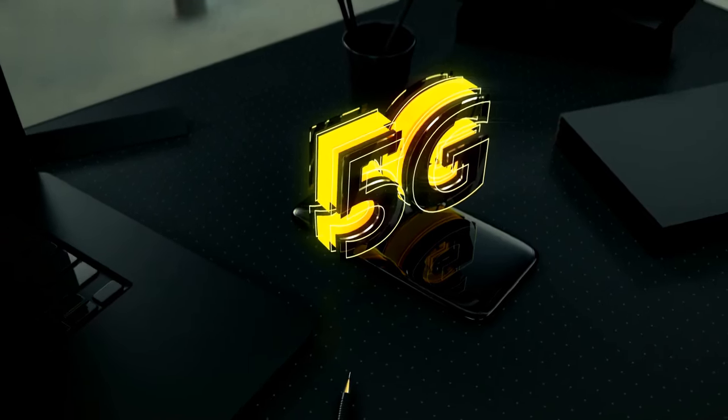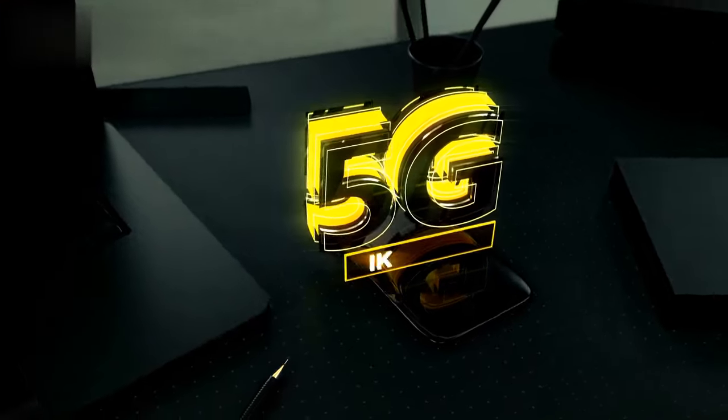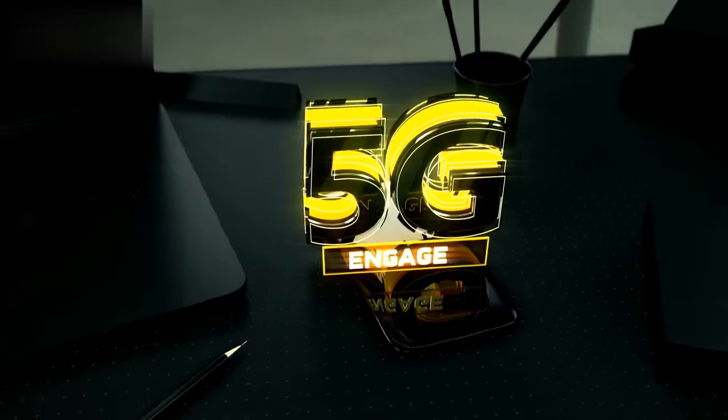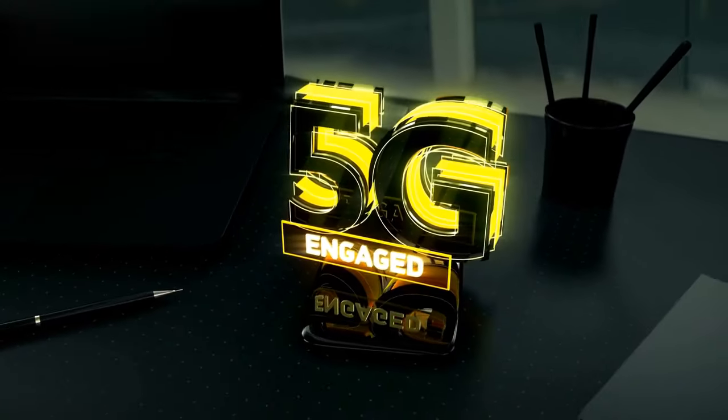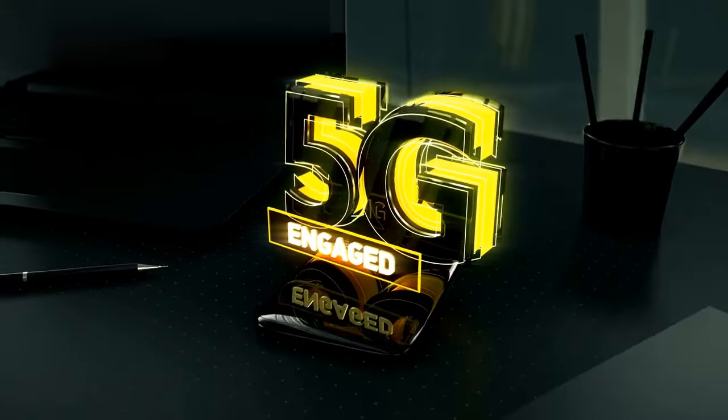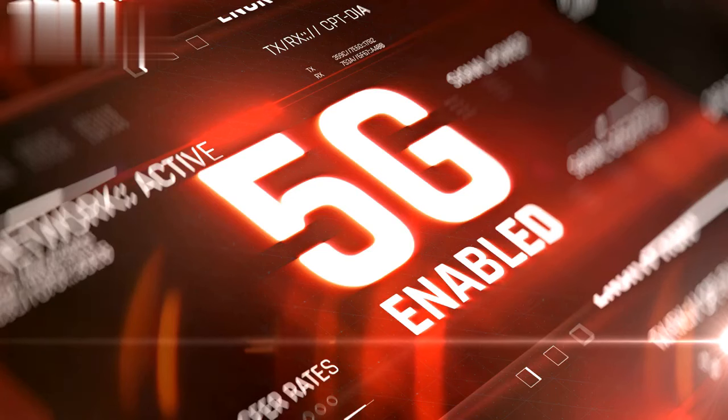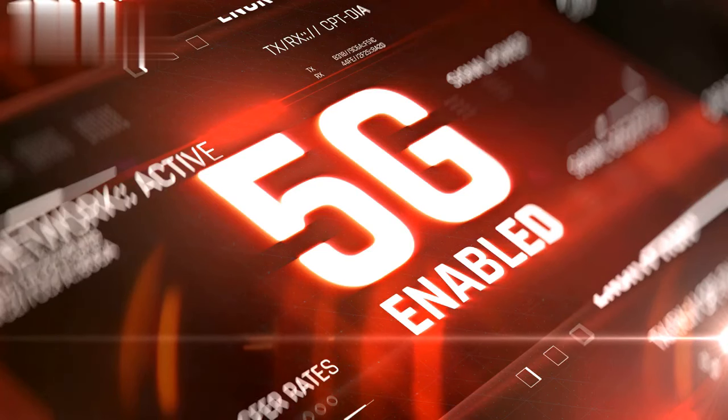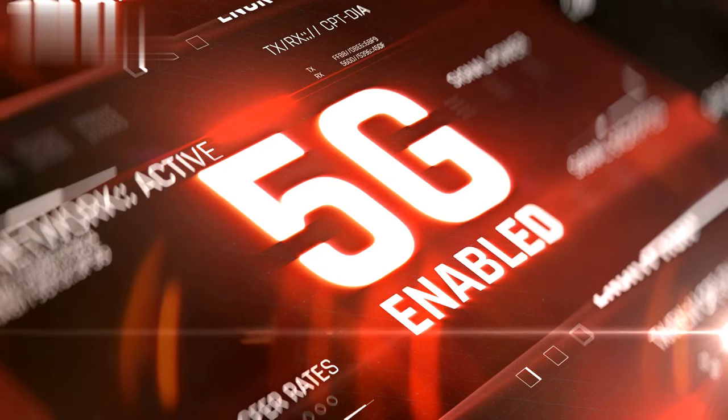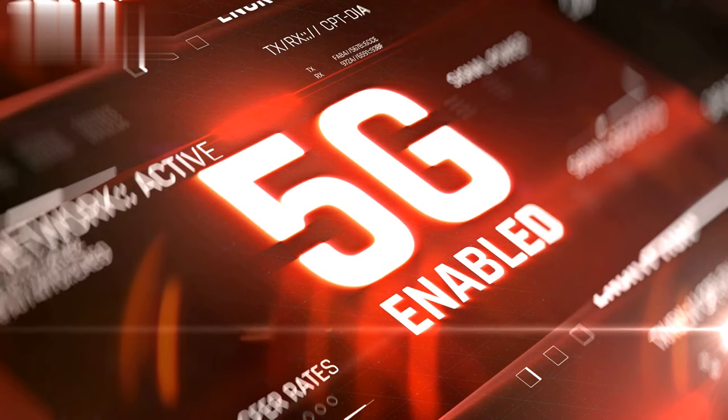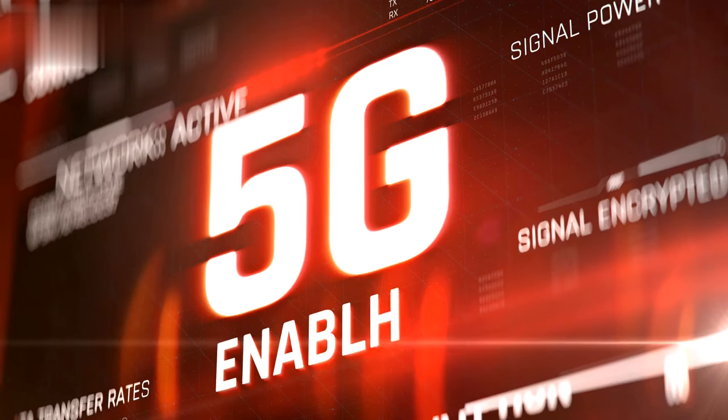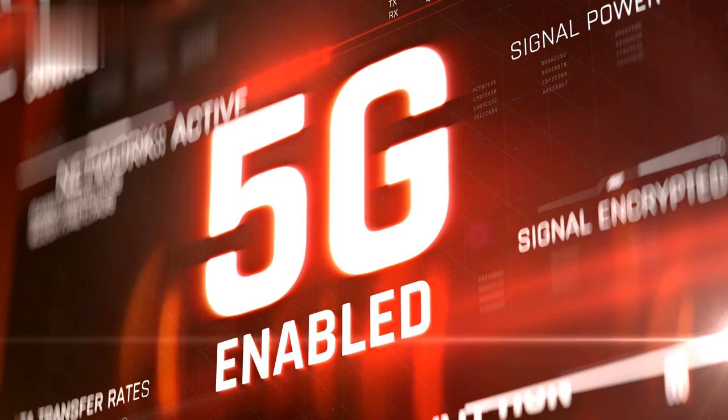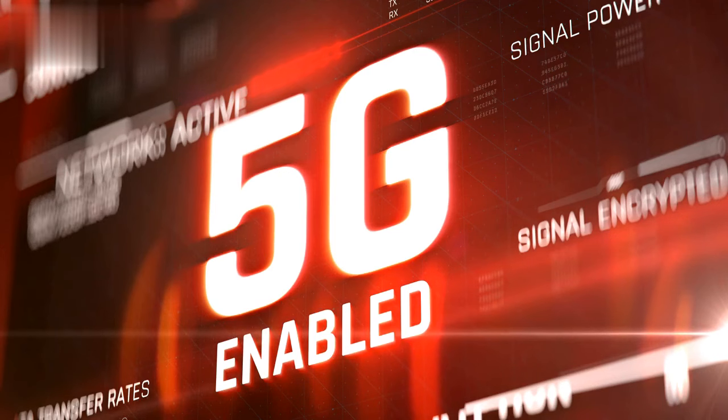Recognizing these limitations, the emergence of 5G technology has sparked excitement and anticipation within the IoT realm. The advent of 5G brings forth the promise of overcoming these challenges and revolutionizing the IoT landscape. With its high speed, low latency, and high capacity network capabilities,